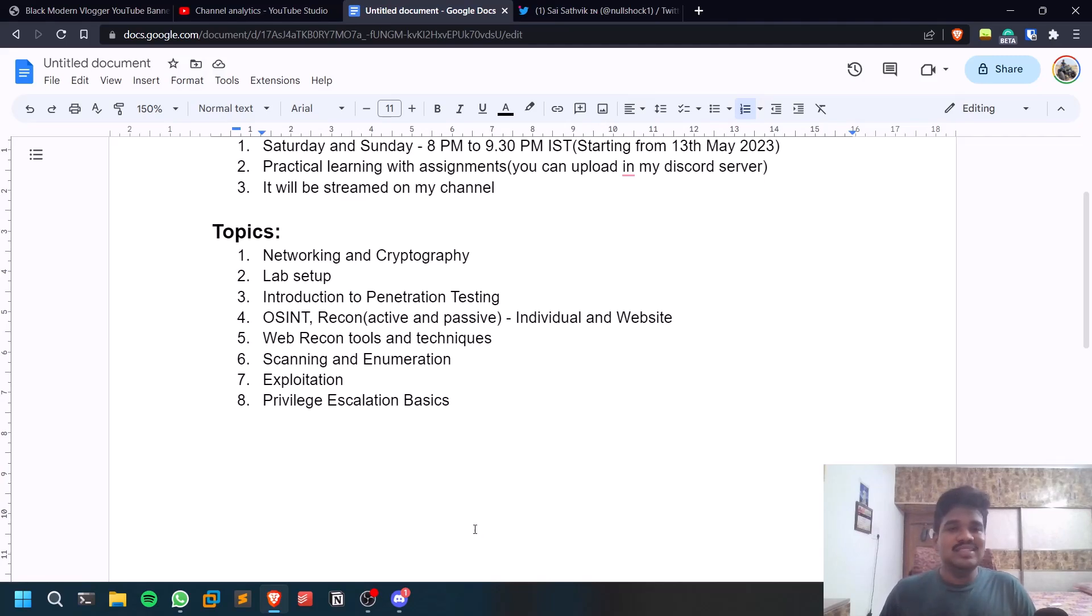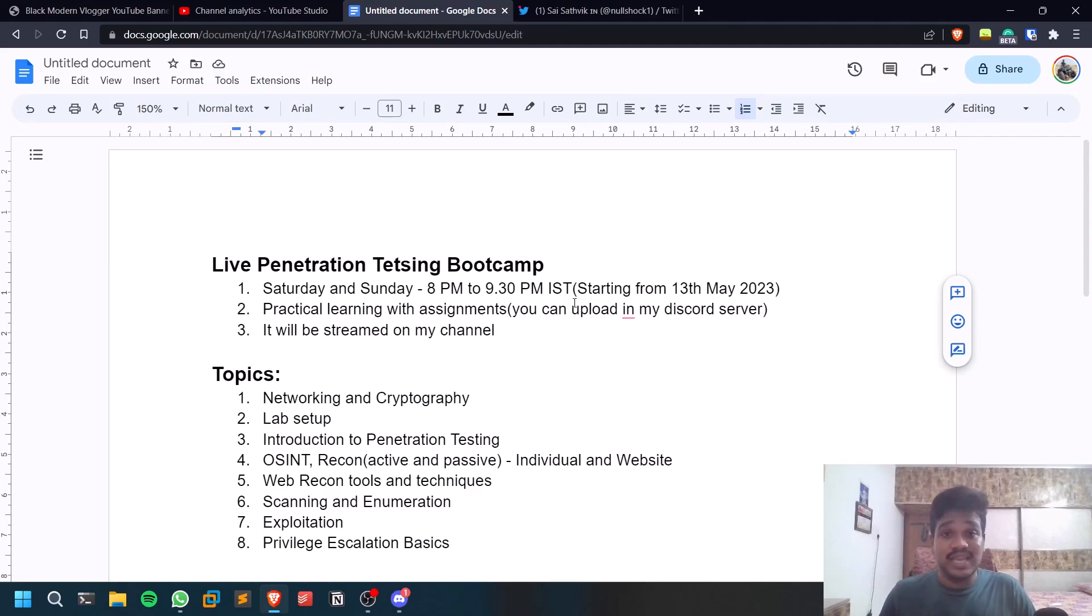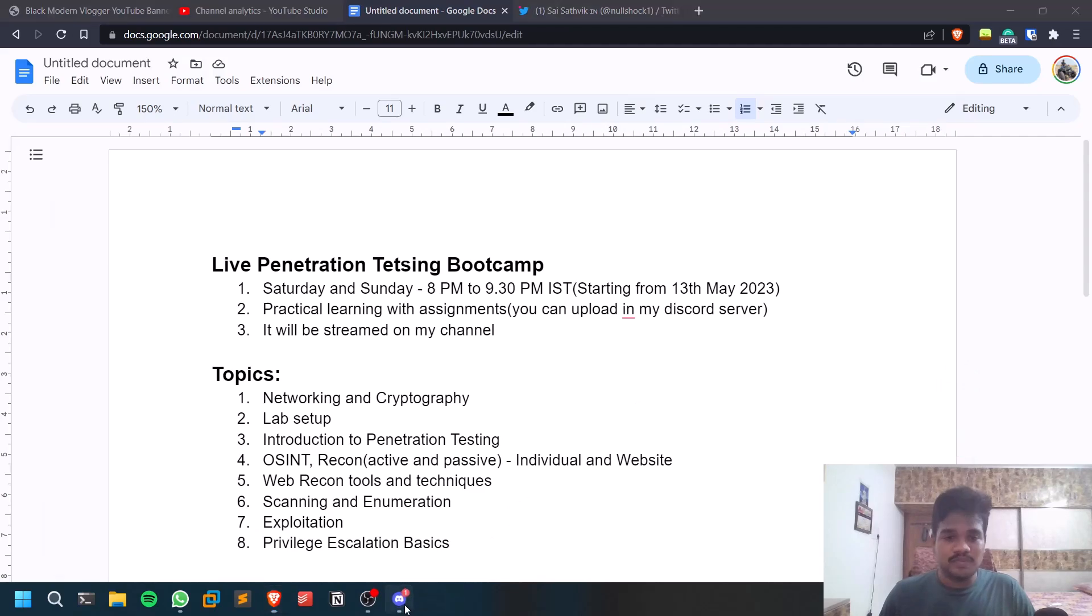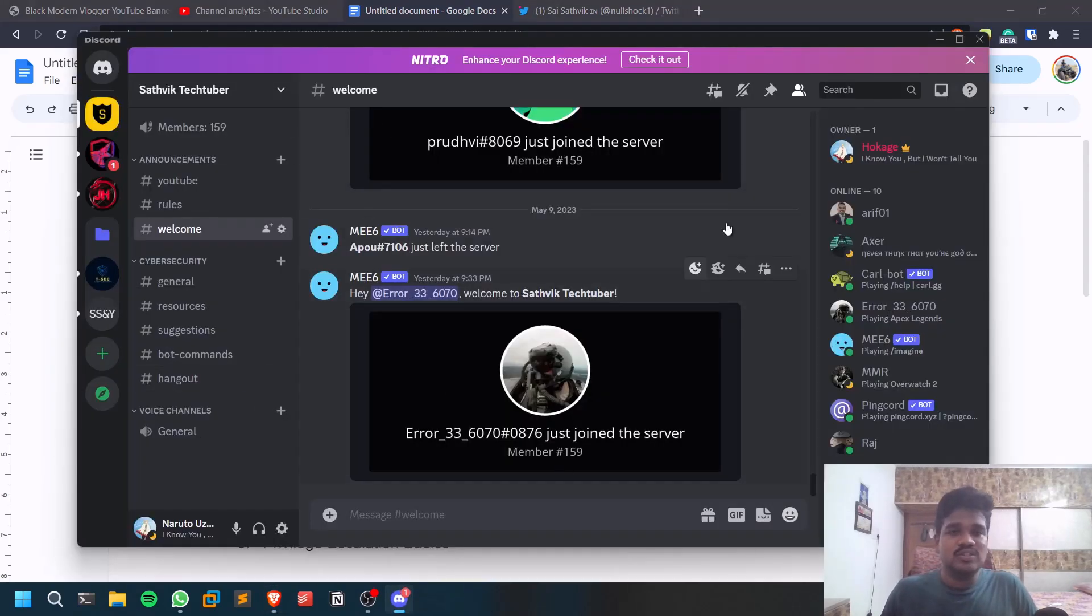These are the few topics. The topics may seem small for you but it may take like 10 classes, 10 classes in the sense like five weeks, more than a month. If you want to stay updated when I post the content and sort of stuff you can check out my Discord server. It is free, everything is going to be free. You can check out my Discord server and you can just tag me if you have anything.